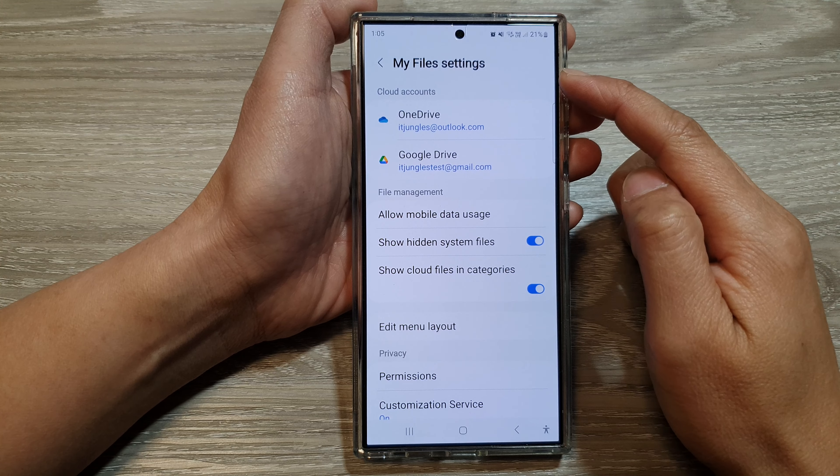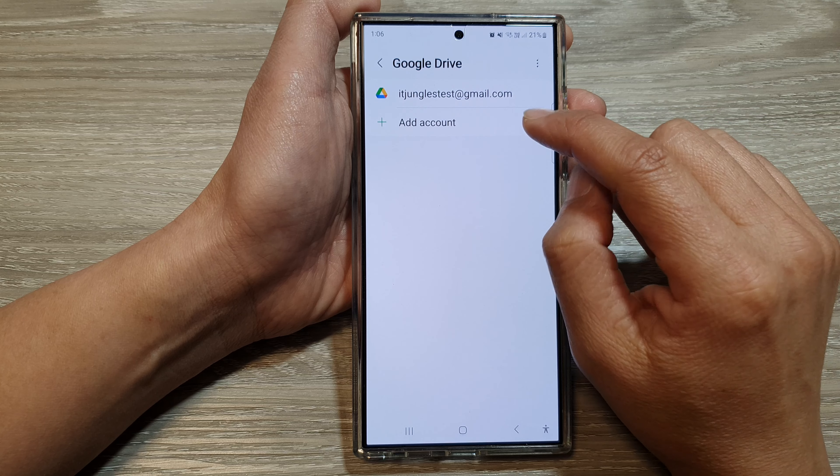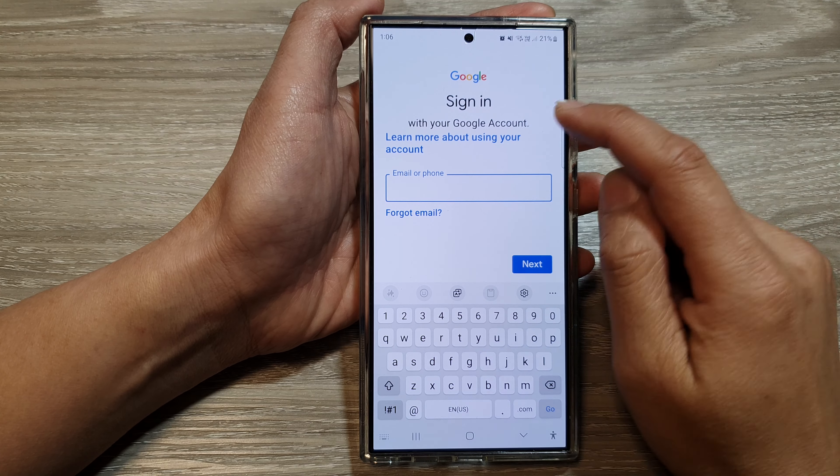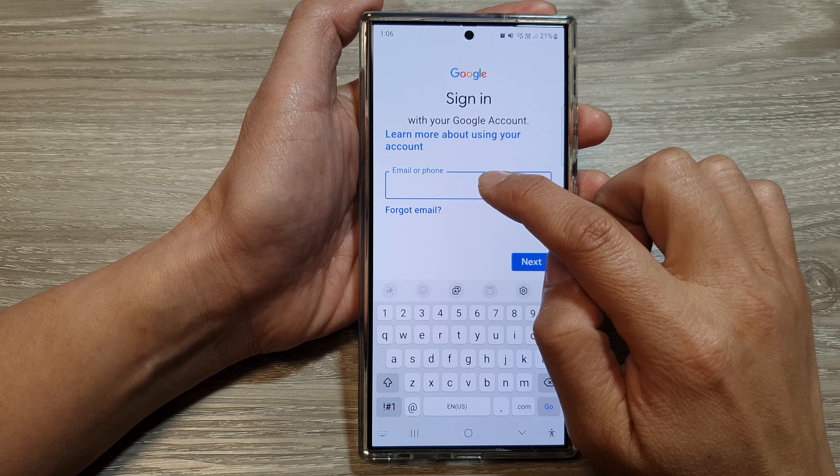At the moment I already have an account signed in, so I'm going to sign out. If you tap on Google Drive and you already have a Google account added on your device, it will automatically add that account as the default. If you want to add a different account, just tap on Add Account, which will take you to the next page.